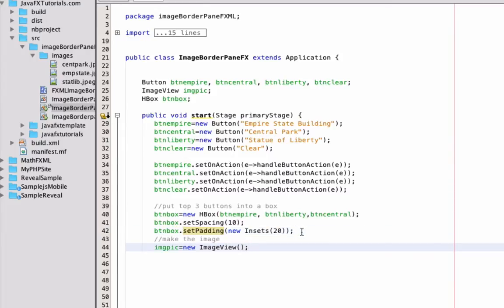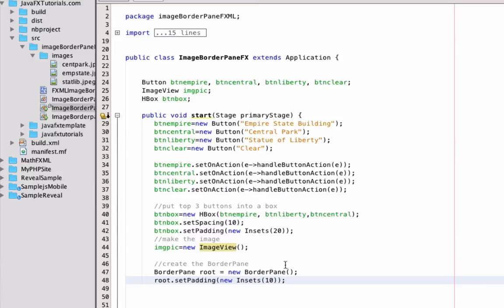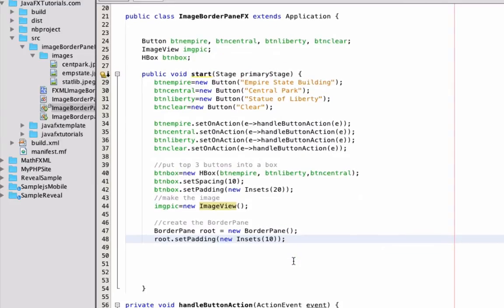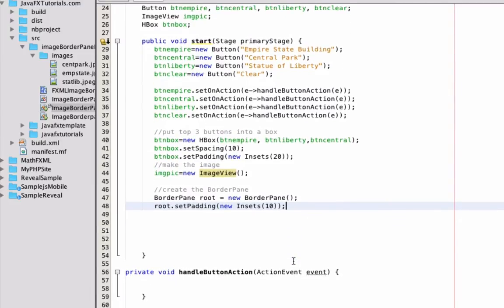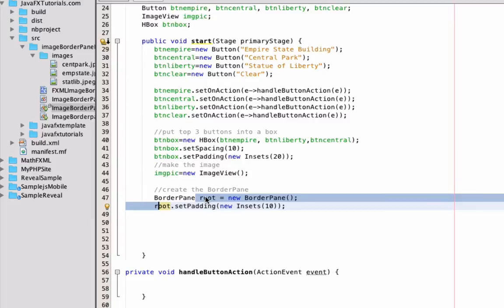Next we're going to create the ImageView, and it's really easy — it's just `new ImageView()`. You don't pass anything in when you construct it, you just type it in exactly as you see it. From there, now that we've got all of our objects created, we can create our border pane. When you create a new JavaFX program it gives you a stack pane, so all I've done is change it to a border pane. I'm still calling it root but giving it a different type — it's a border pane now instead of a stack pane.